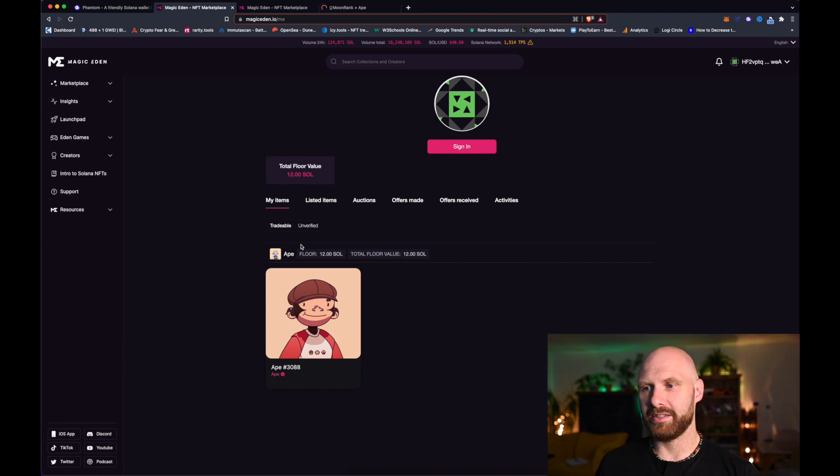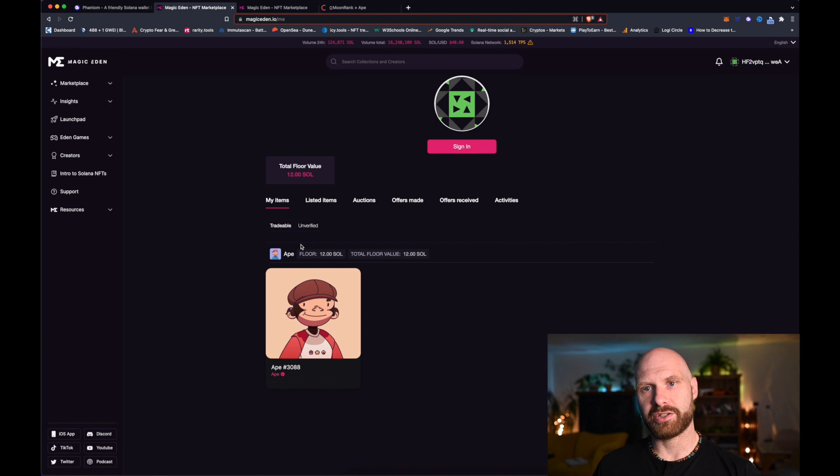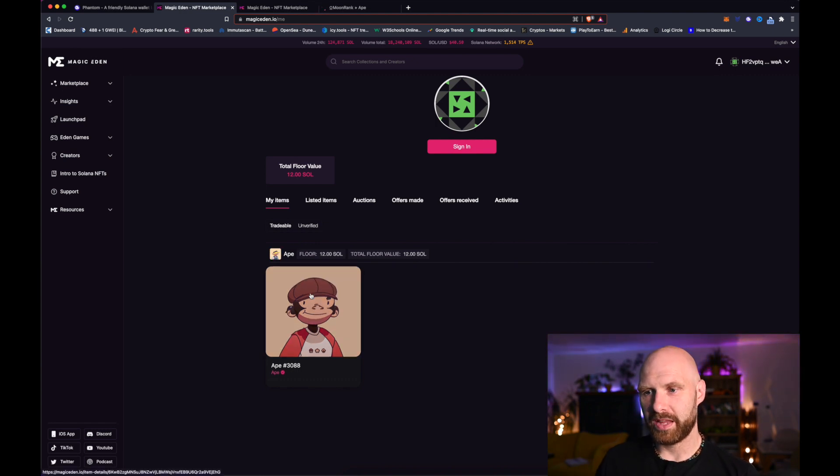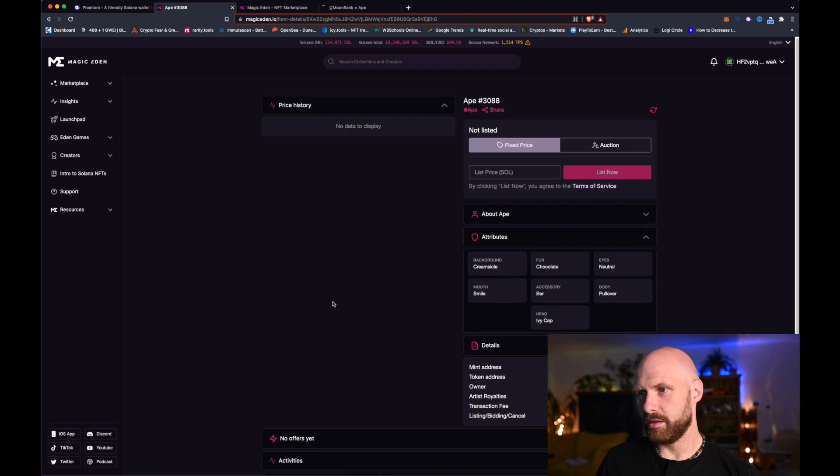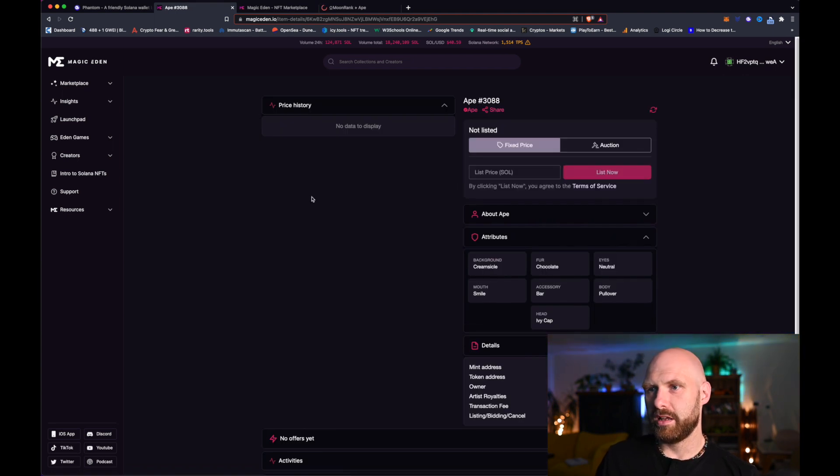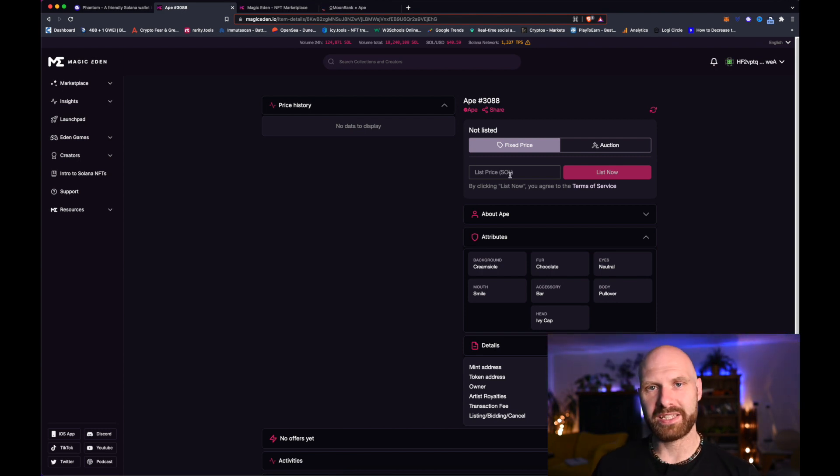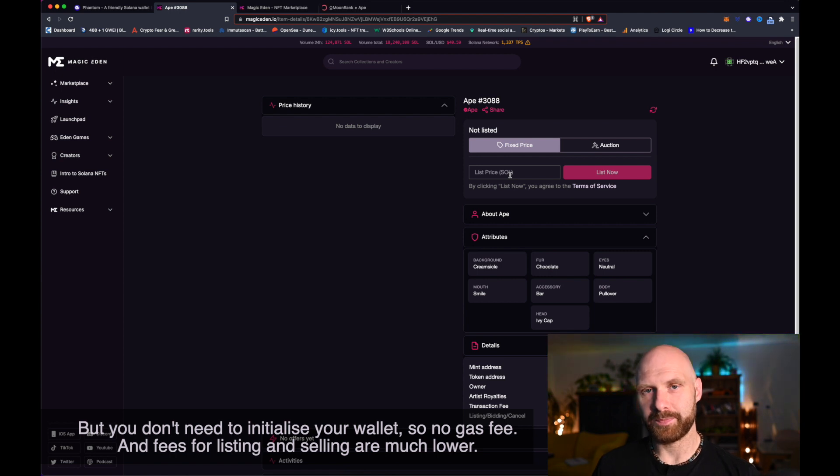But yeah, sometimes it happens. And as soon as your transaction goes through you have your NFT in your wallet. So now my Ape revealed, looks pretty basic to be perfectly honest, but I can now list it for sale just like on OpenSea and that's pretty much it.